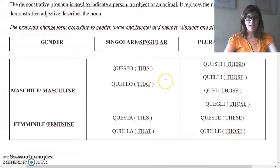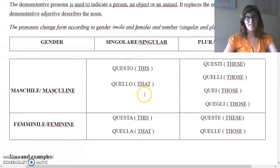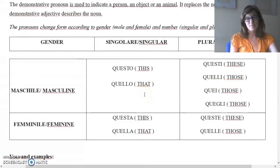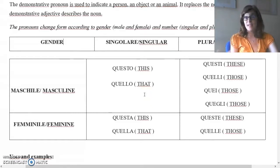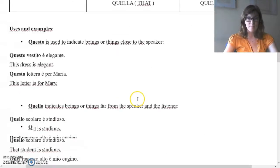In English it's a little bit easy because we have this, that, these, or those. In Italian we know that it's a little bit complicated because we have to think about the noun. But we can see together some examples.